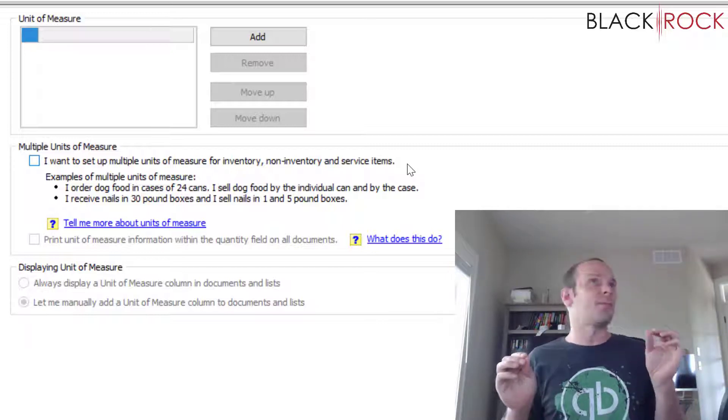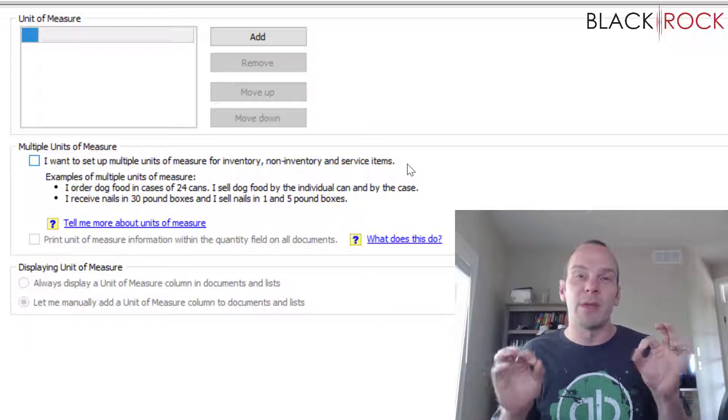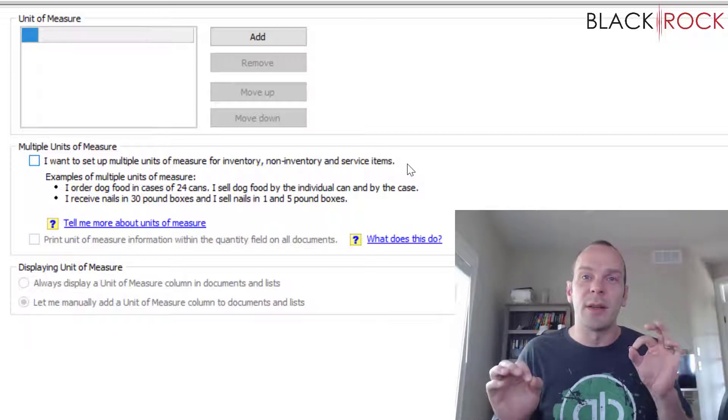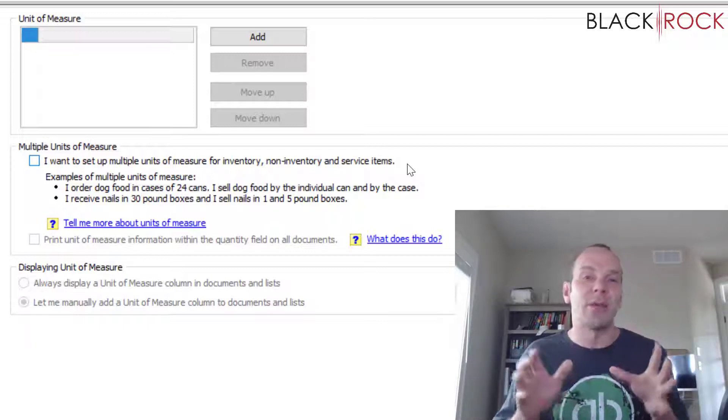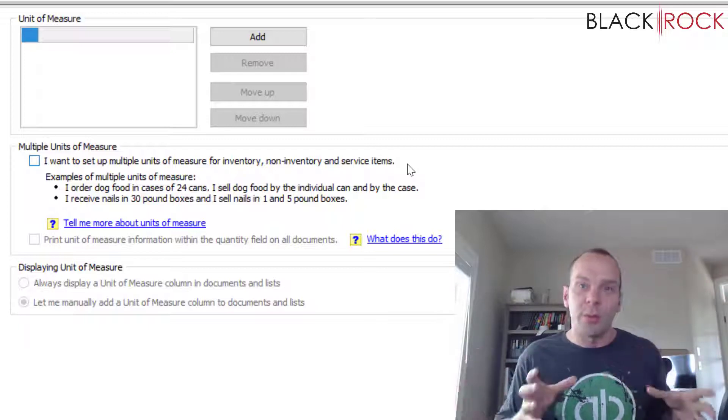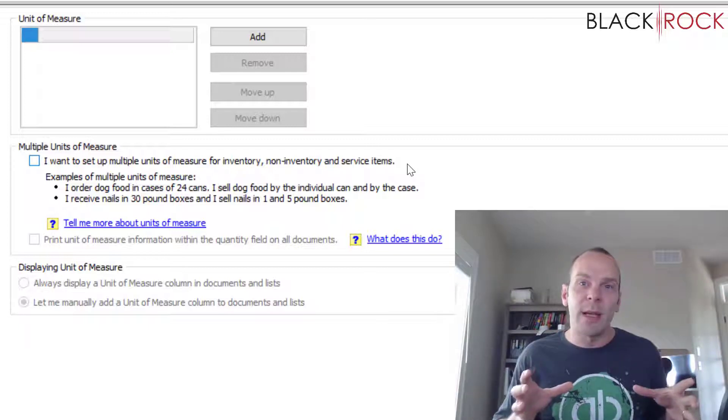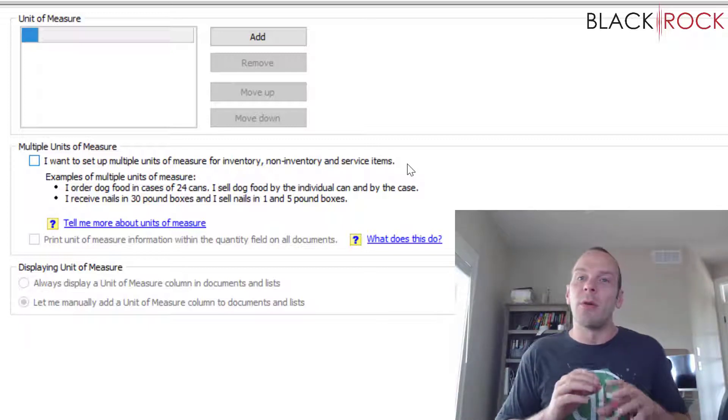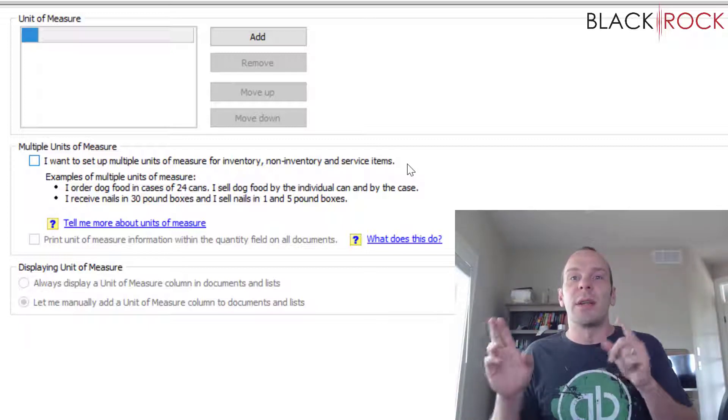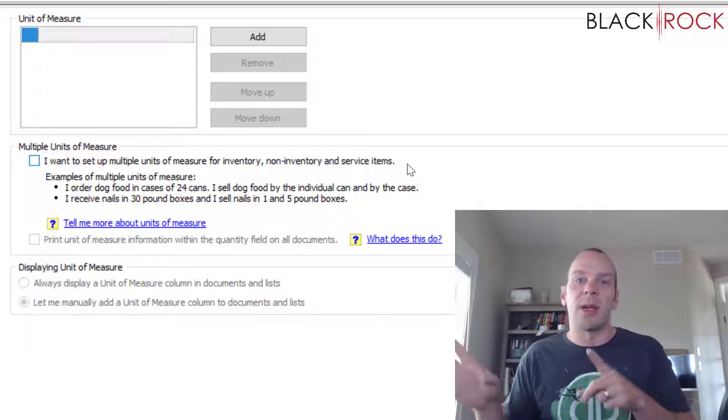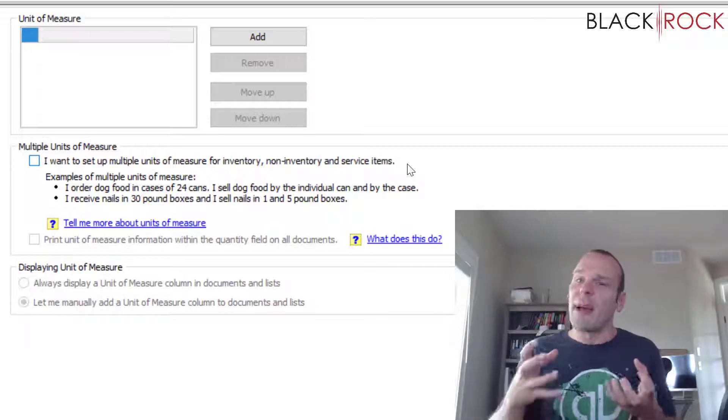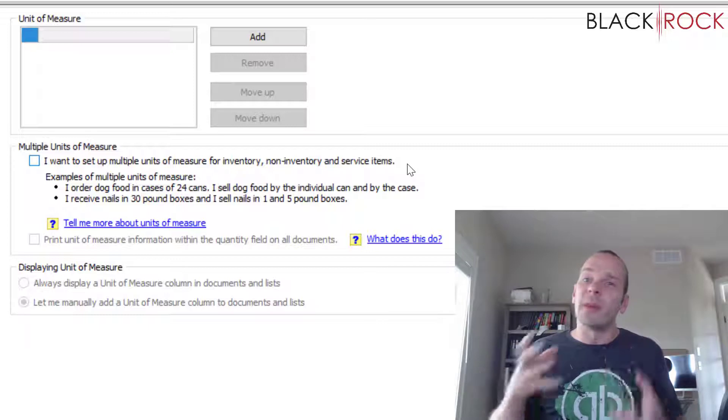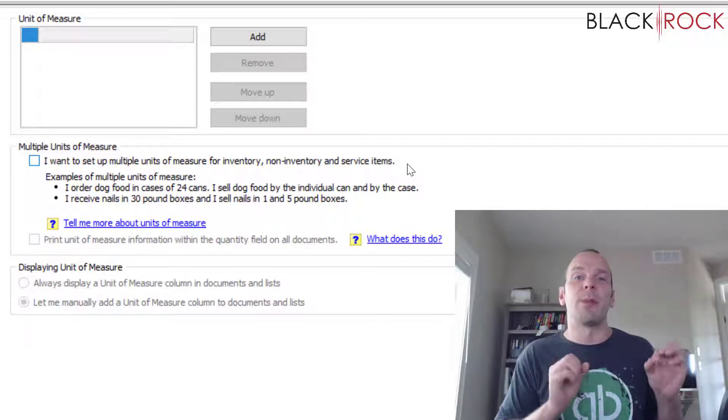So a unit of measure real quick is like if you order a case from your vendor and 12 products come in that case, well on your PO you want to order one case because that's the price you're paying for one case from your vendor. But when it arrives you want to sell all 12 of them separately.